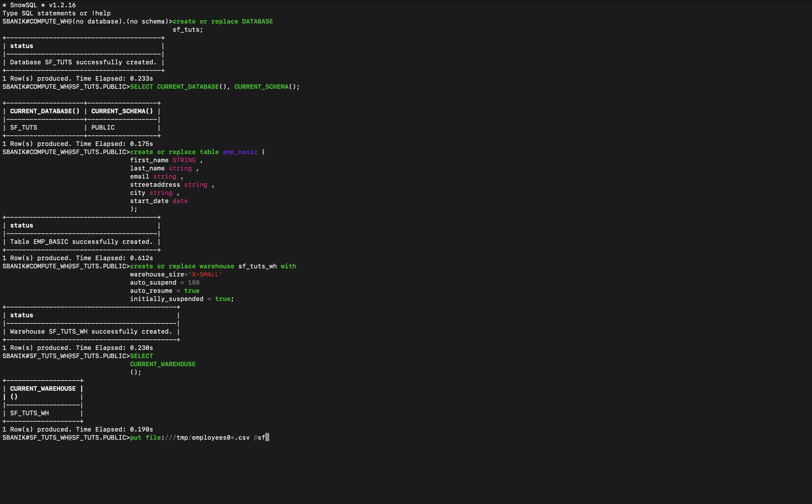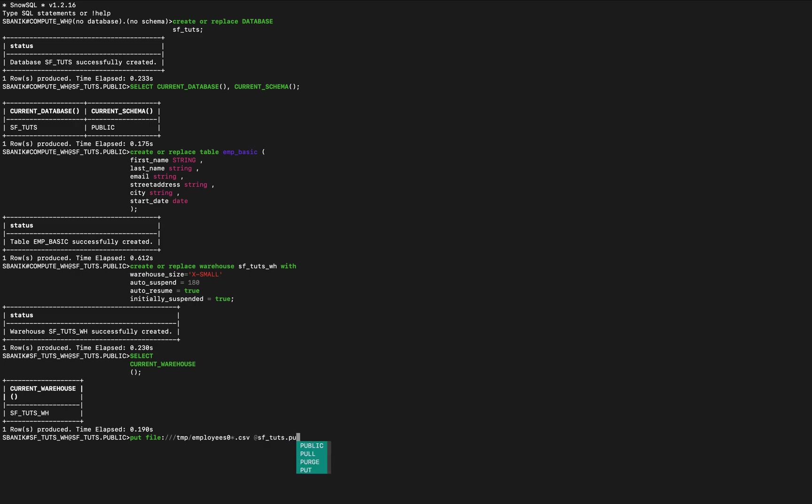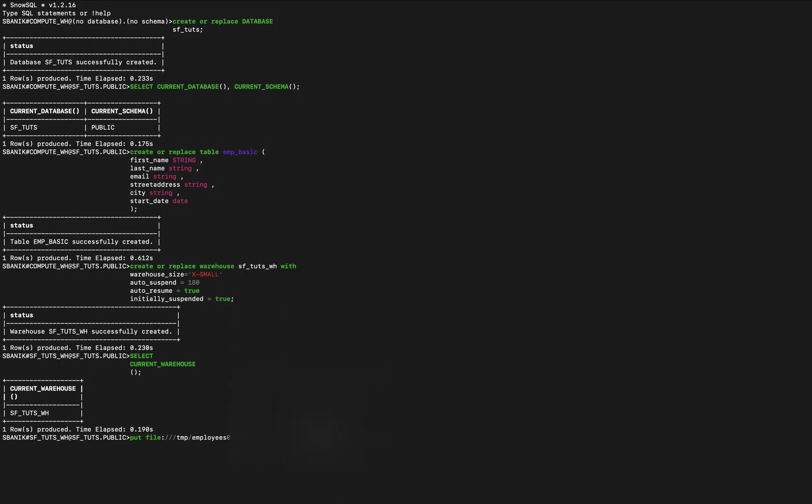And we're going to put it at employee basic, which is the table that I created. So file specifies the full directory path and names of the files on my local machine, and I'm putting wildcards in there. And then namespace and table name. At namespace dot percent table name indicates to use the stage for the specified table, and in this case it's employee basic. So we're going to go ahead and load those.